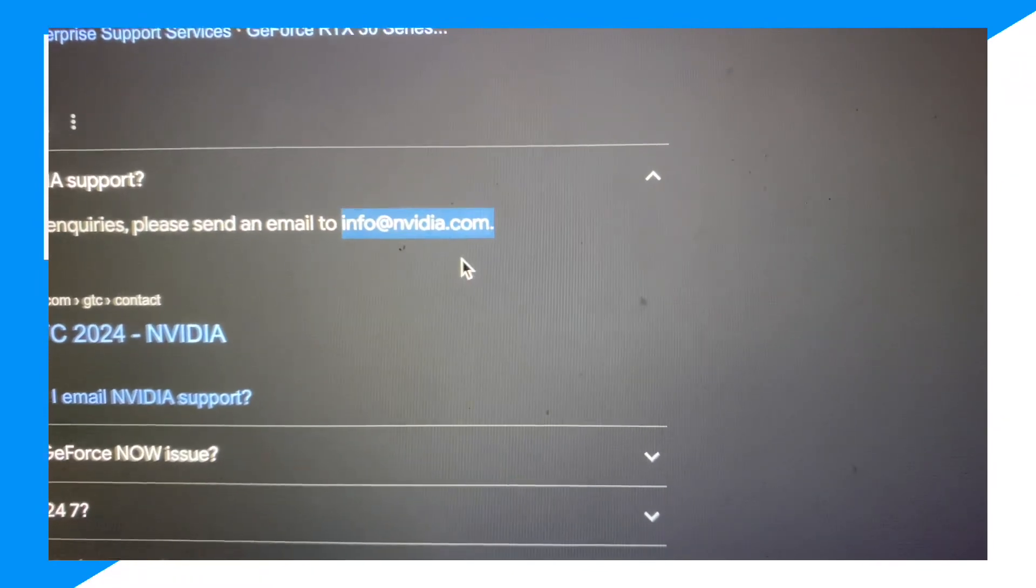So you want to copy that email right here. And you just want to send them an email. So let me quickly get my email ready. One second guys. Just wait for this to load.